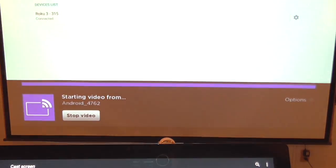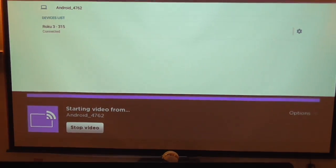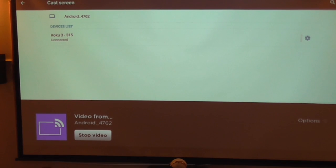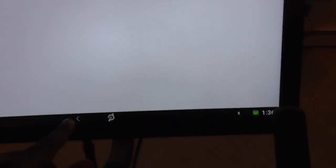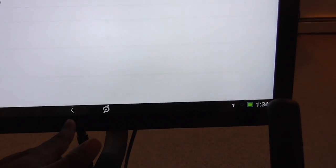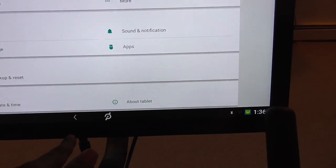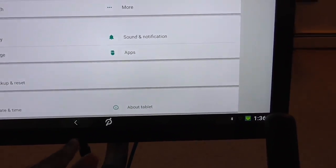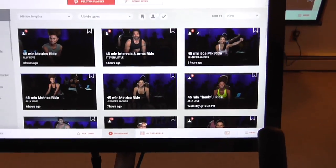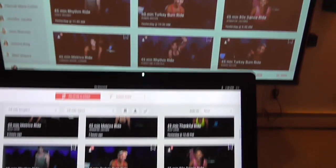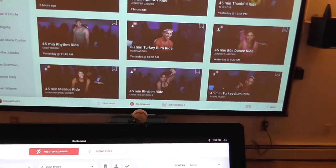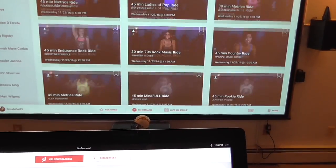You'll see on my television screen it's connecting. Once it does, the television screen is mirroring. If I back out and go to my on-demand selections, I can scroll through them and all of that will be mirrored on my television screen.